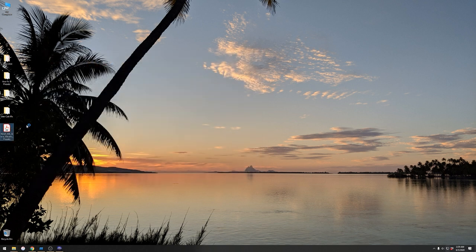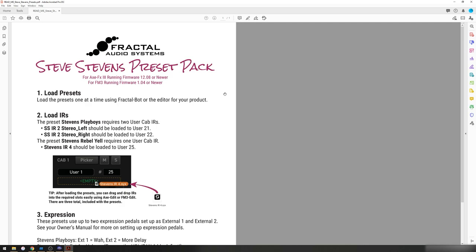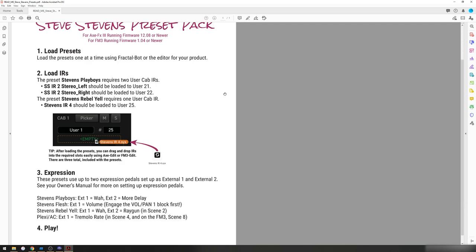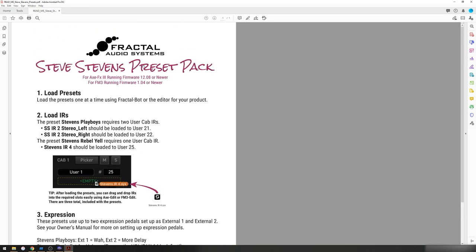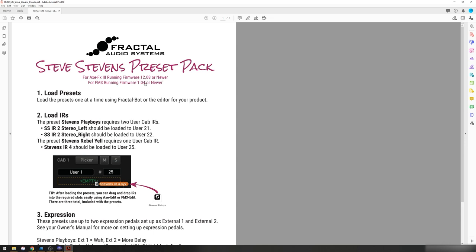You also have a ReadMe. I'm going to walk through in this video essentially the exact same steps that are listed here, but you're welcome to follow along in the manual. Do take note, these presets require the Axefex 3 to be running firmware 12.08 or newer, and the FM3 to be running 1.04 or newer.